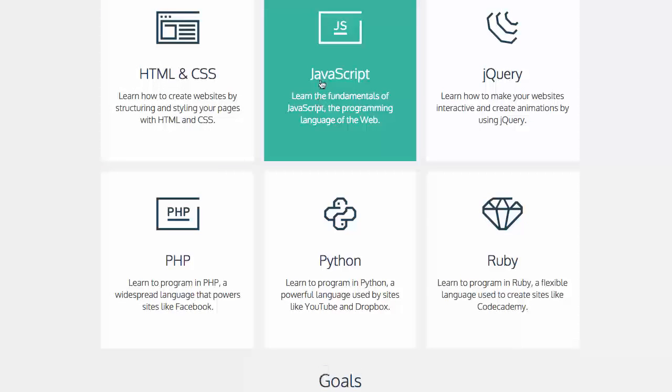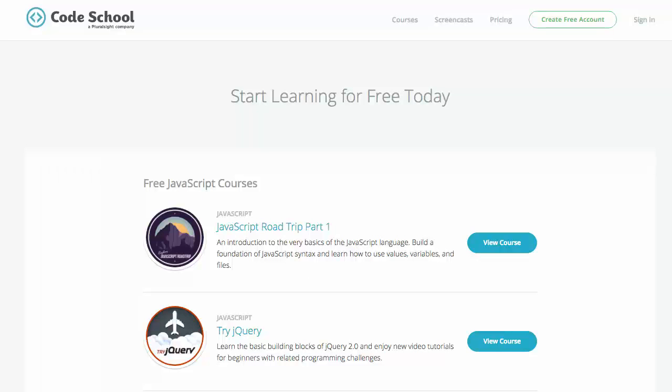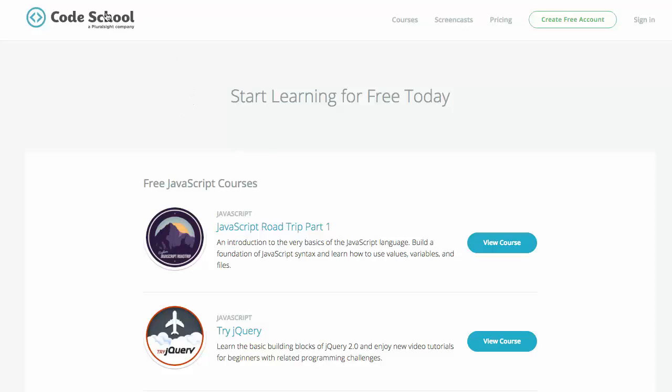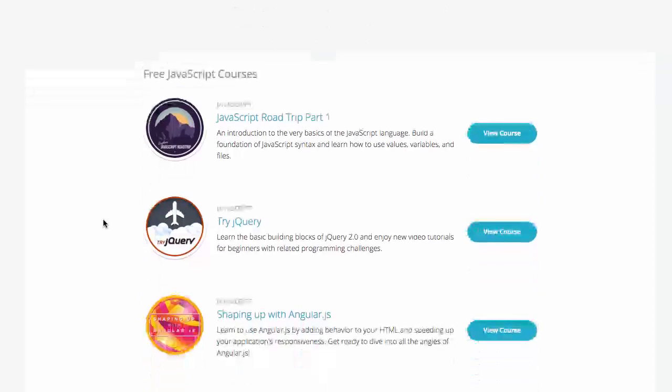And then for CodeSchool it's a very similar setup where they have a mix of free and paid courses. So if you want you can go visit CodeSchool's completely free courses. They have a listing of all their free courses.